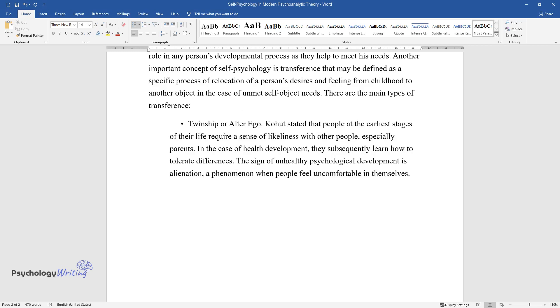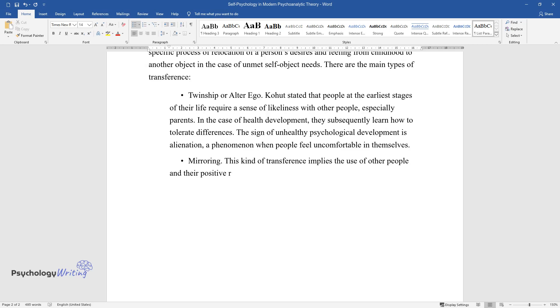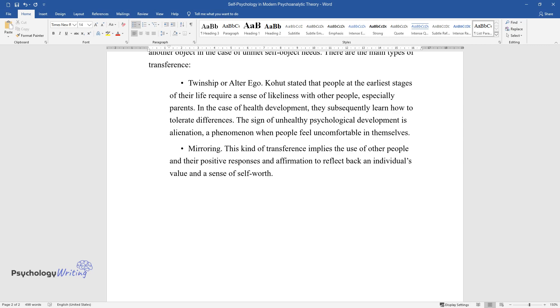Mirroring. This kind of transference implies the use of other people and their positive responses and affirmation to reflect back an individual's value and a sense of self-worth.